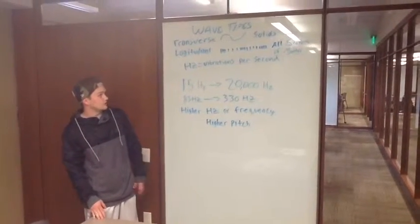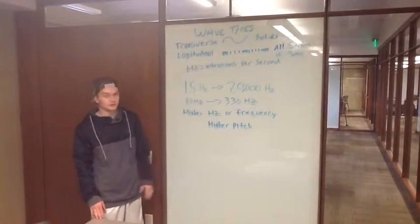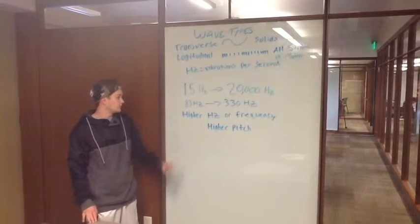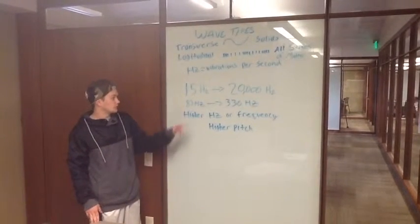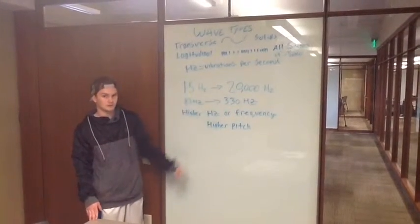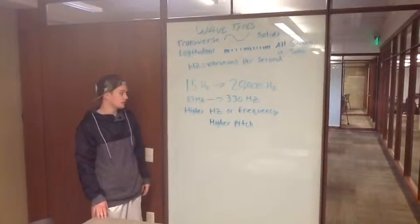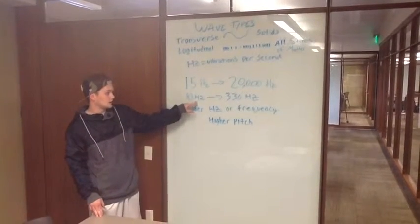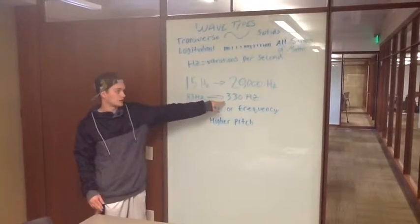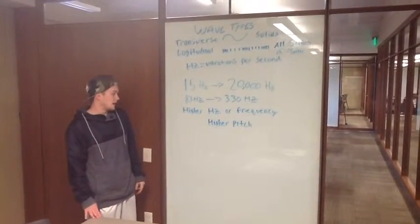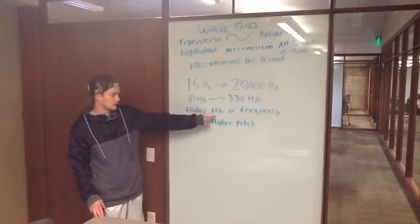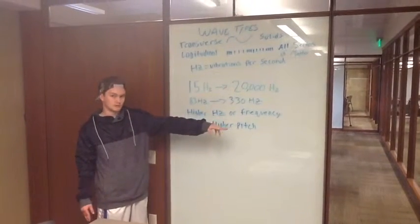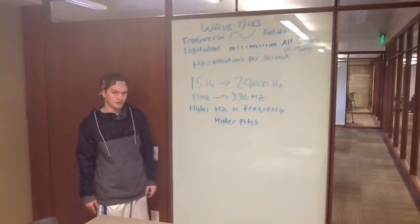And then frequency is measured in hertz, which is vibrations per second. We can hear between 15,000 and 20,000 hertz, and a guitar operates at 83 to around 330 hertz. And then the higher the hertz, or the frequency, the higher the pitch you get.